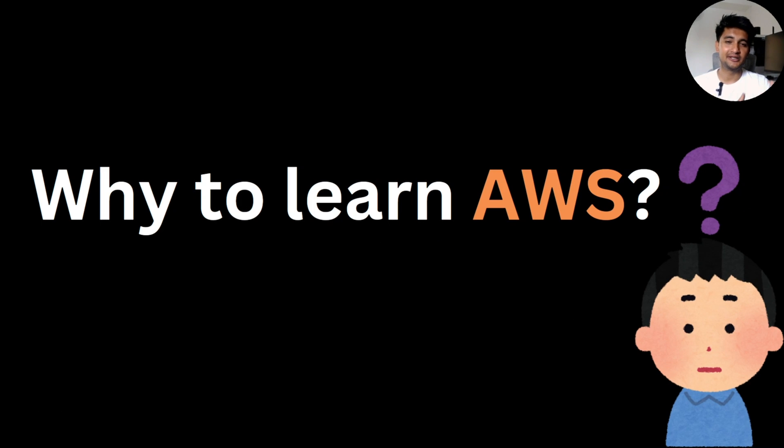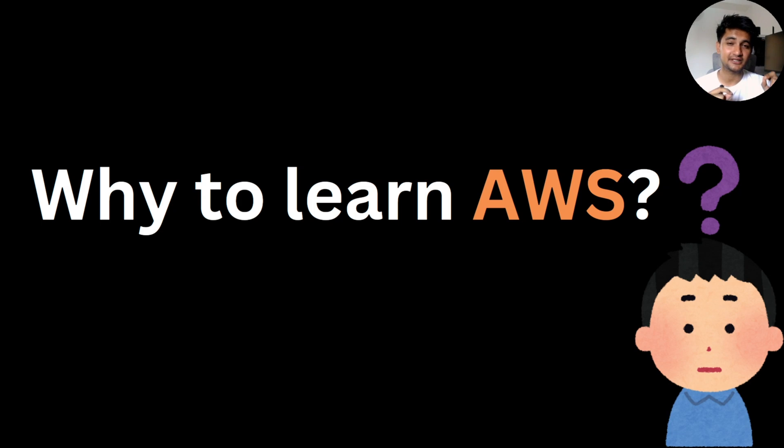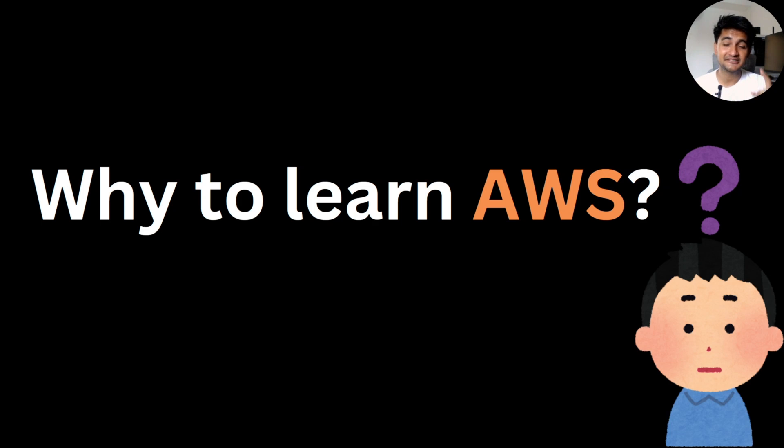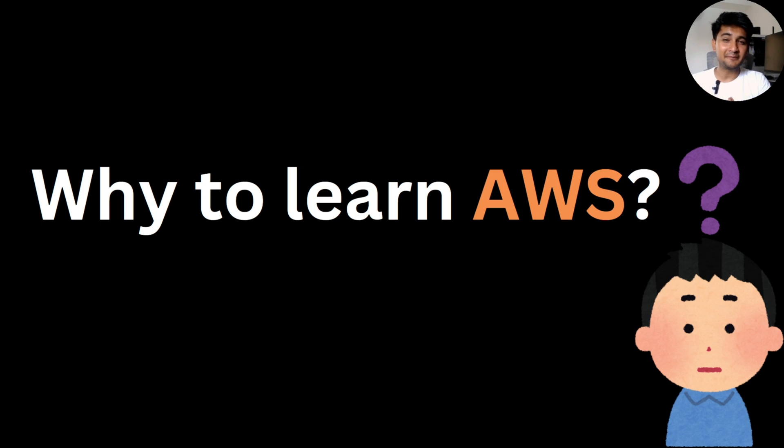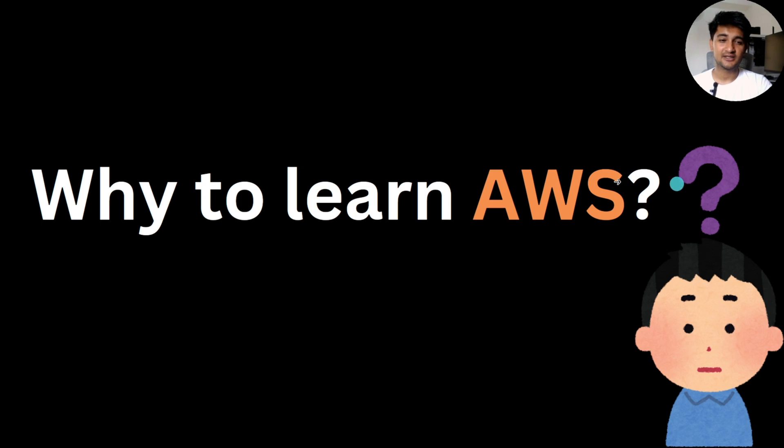So why should you learn AWS? If I tell you my story, I started learning AWS when I was in college and learning AWS has completely changed my life. I got my first internship as a DevOps engineer because of AWS certification. And now I work as a DevOps freelancer full time using my AWS skills. My first freelancing gig was also on AWS. So learning AWS will help you get your job or promotions, learn new skills, or maybe start a freelancing career like me.